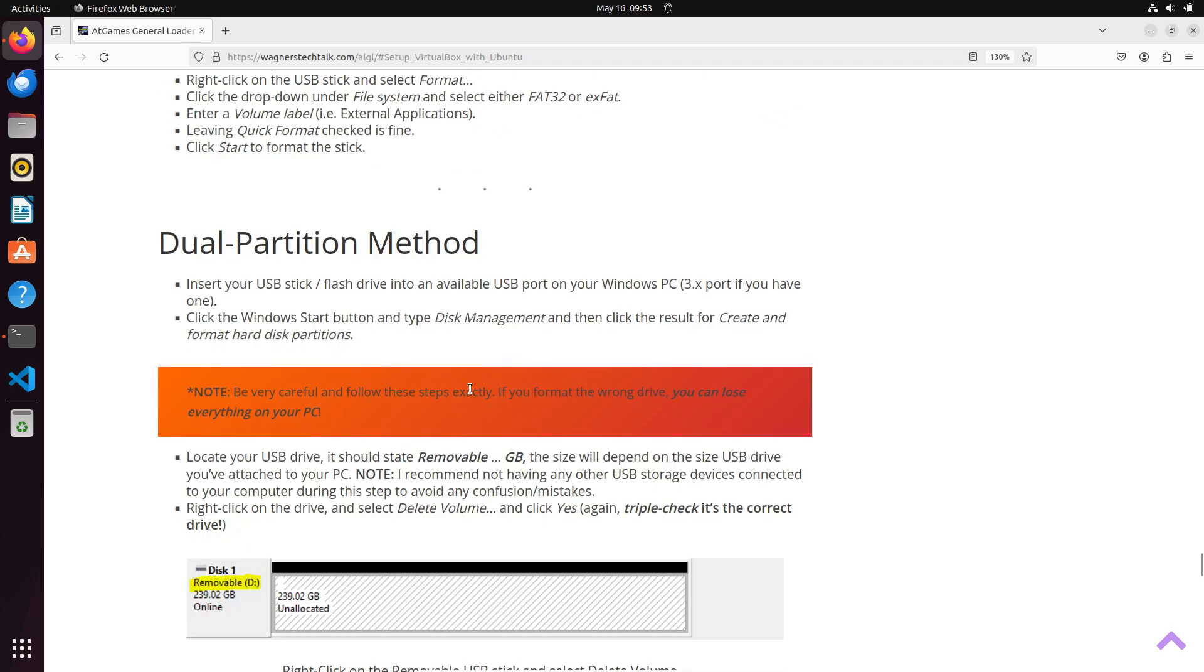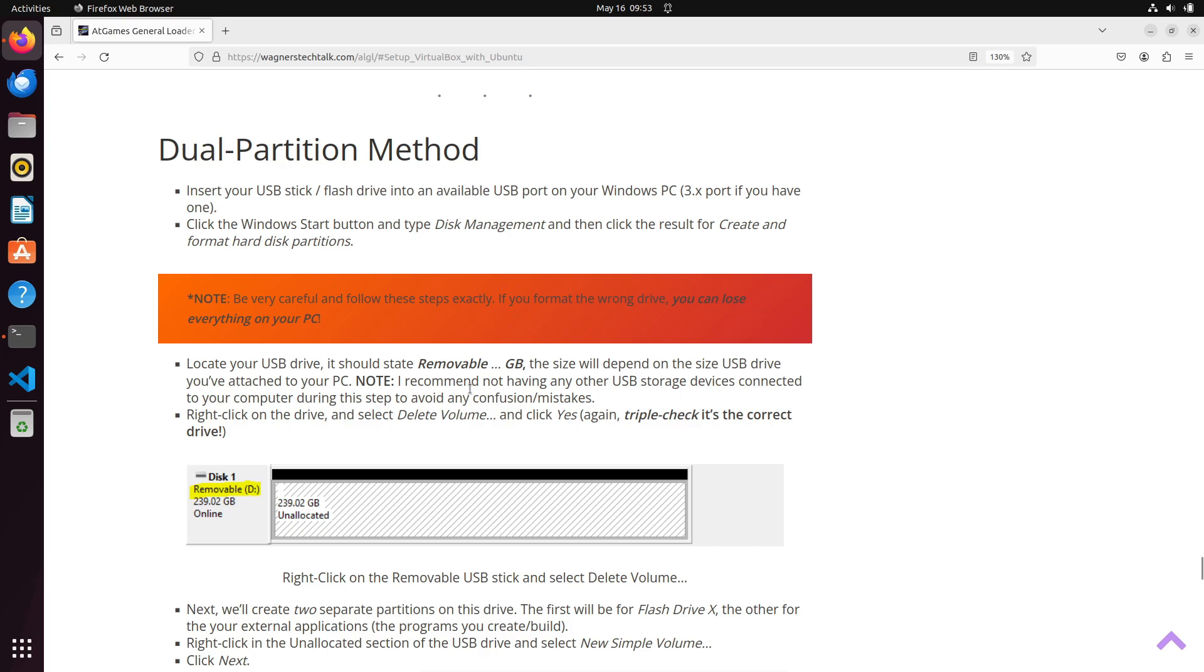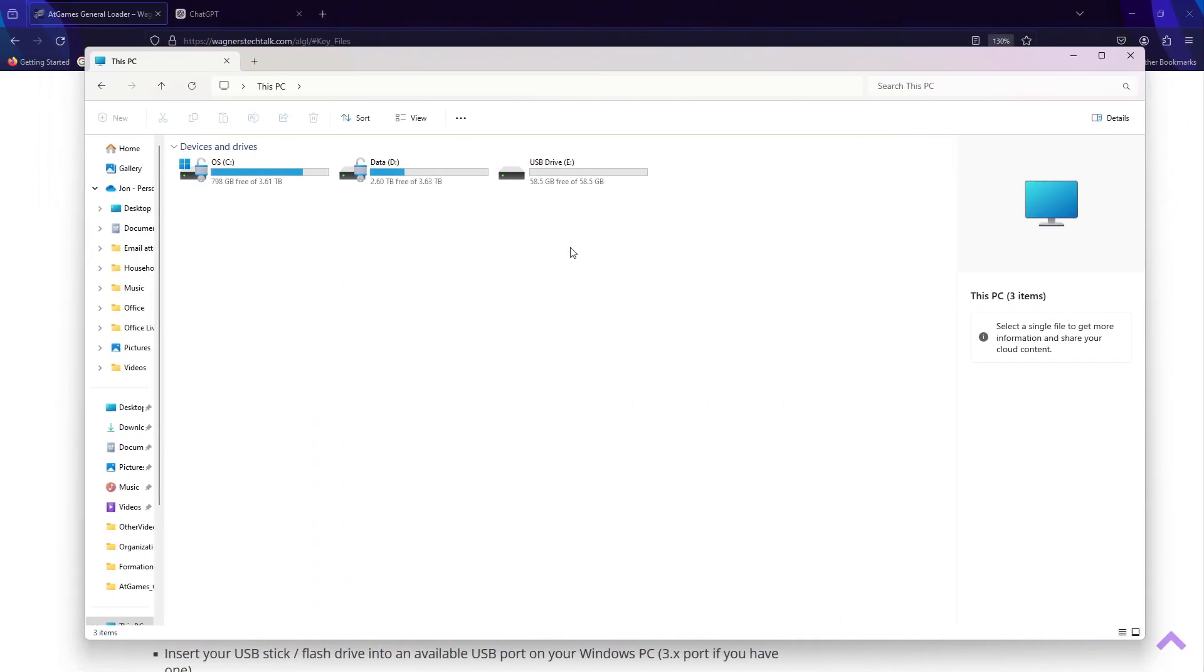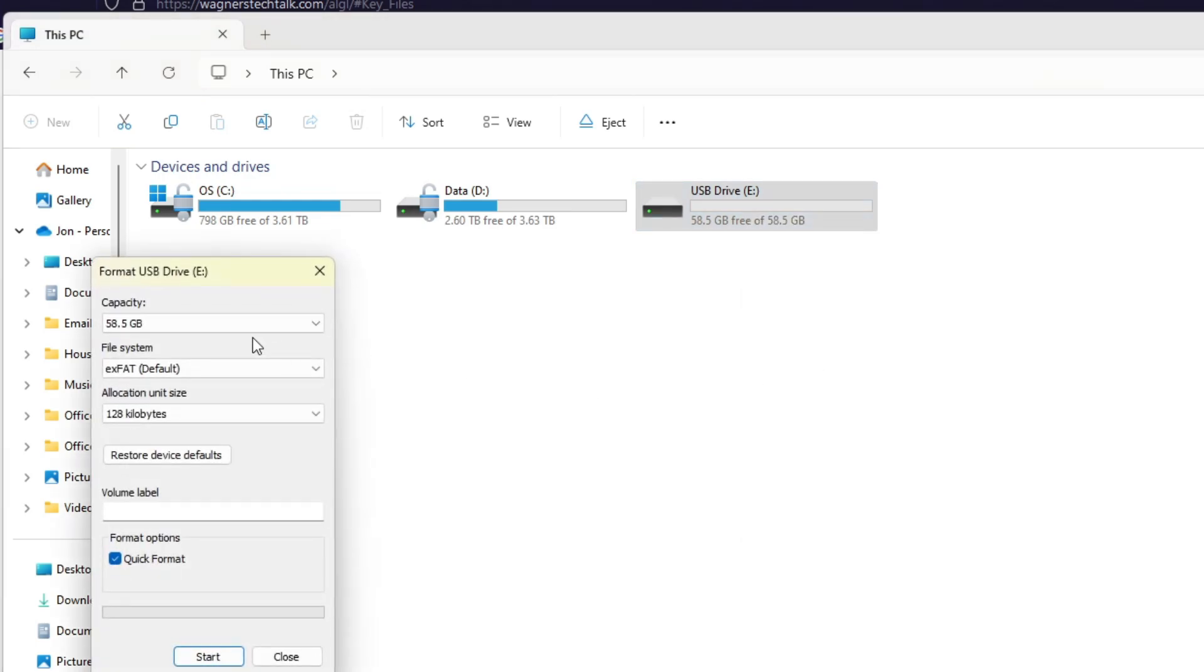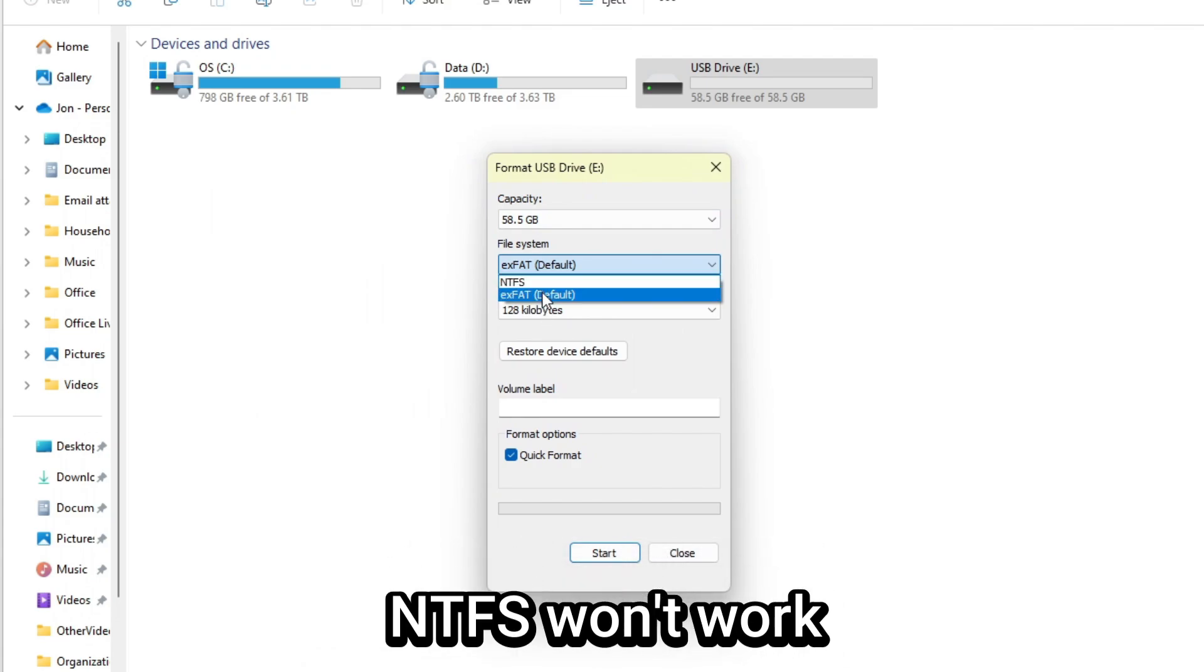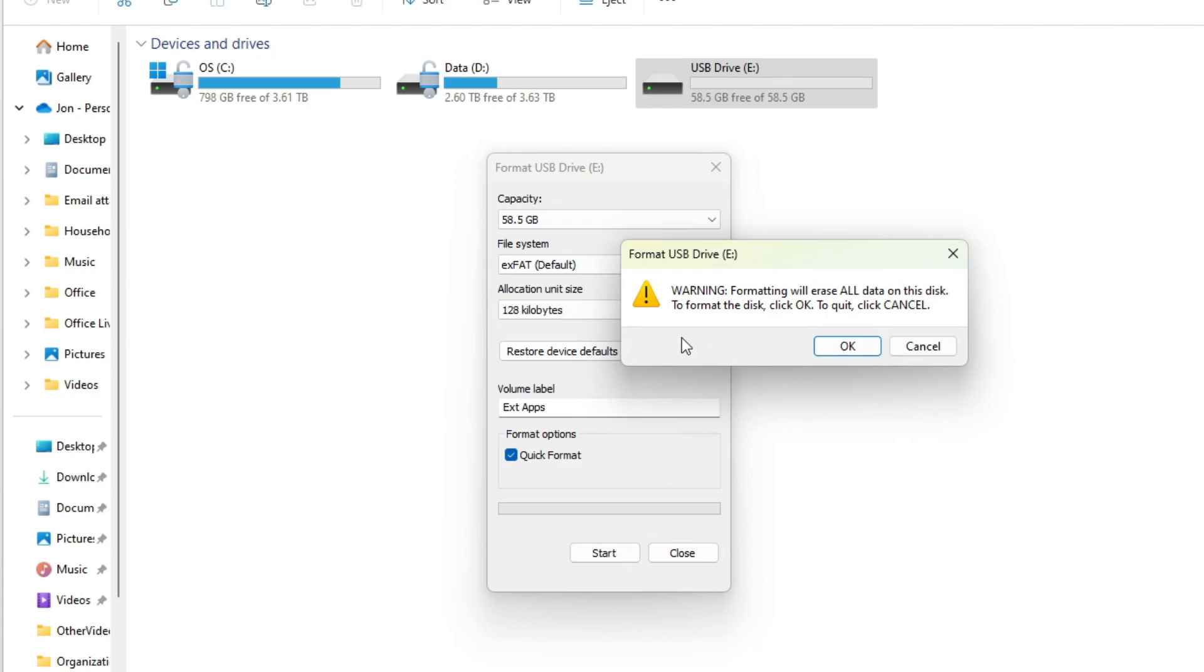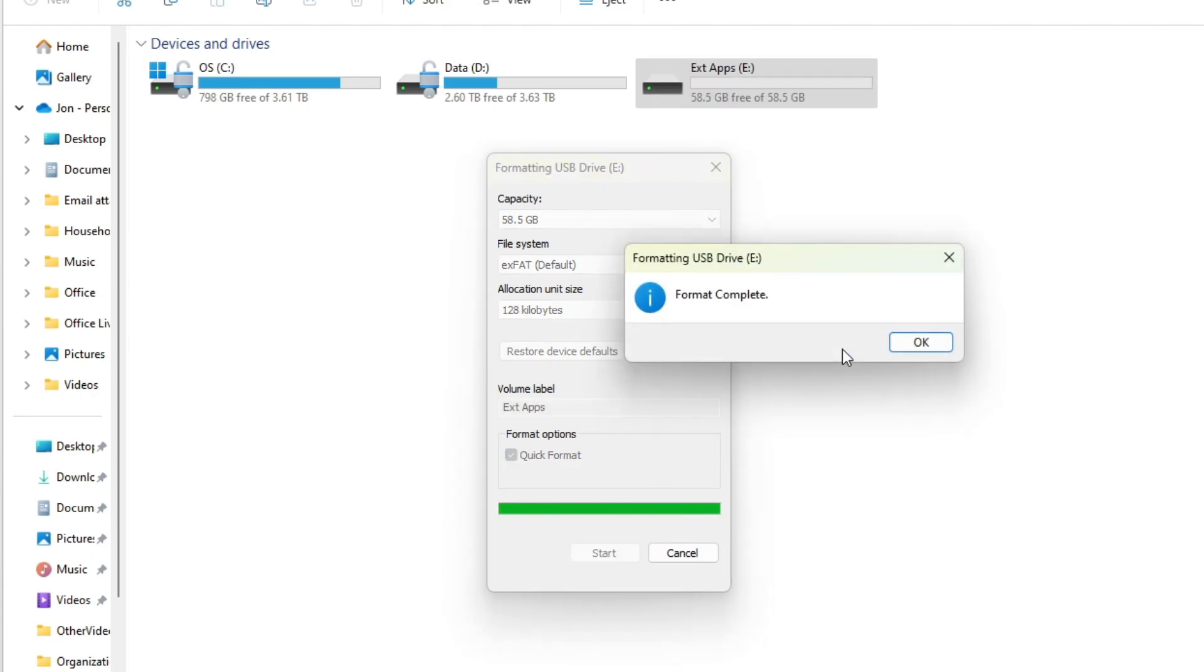I've also documented a dual partition method as well. Just in case you want to use one partition for flash drive X and external applications on the USB stick, it's totally up to you. Open File Explorer in Windows, right-click on the USB stick and select Format. For the file system, select either XFAT or FAT32 as we discussed, then enter a volume label. I'll call it EXT Apps for External Apps, then click the Start button. If you're sure you have the right drive selected, click OK. Once done, click OK again.